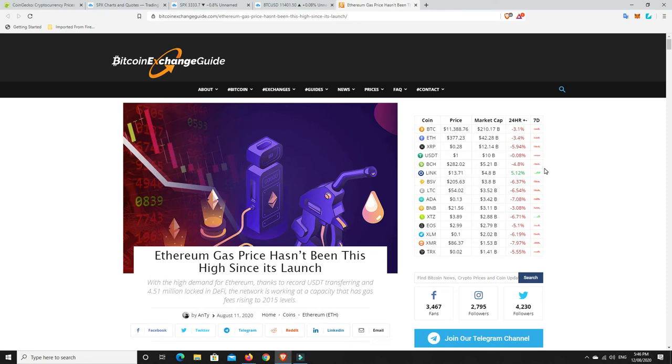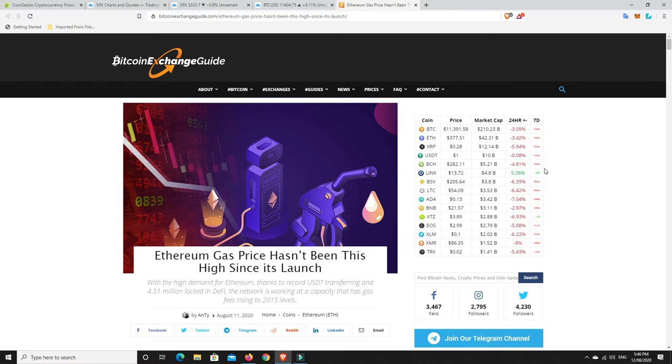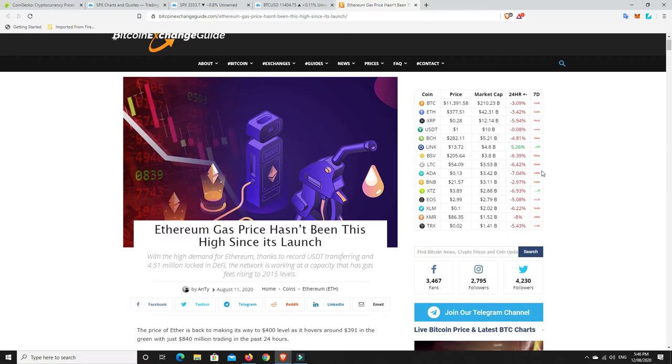G'day YouTube, 1MJ here and welcome back to my channel. Well as the title says, Ethereum is doomed unless they can fix this issue and they've got to fix it quick.